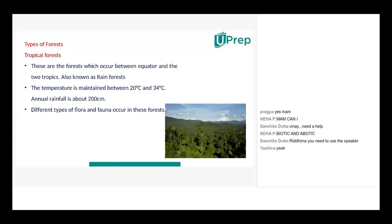Forests like rainforests are there. The temperature will be maintained between 20 and 34 degrees Celsius. Correct. And the annual rainfall is about 200 cm. Correct.